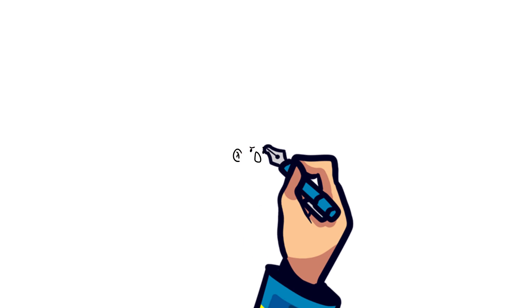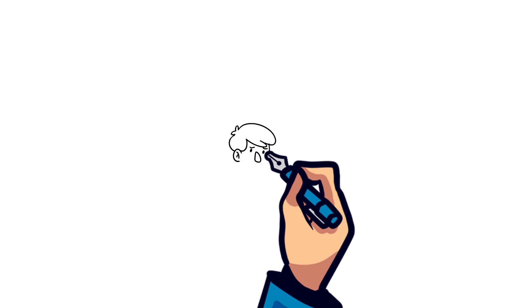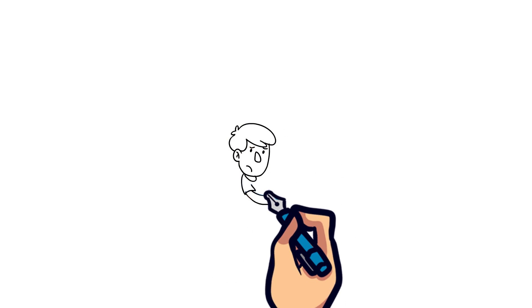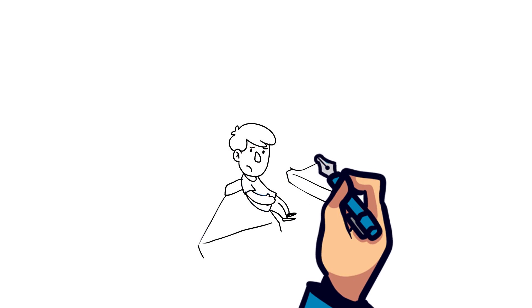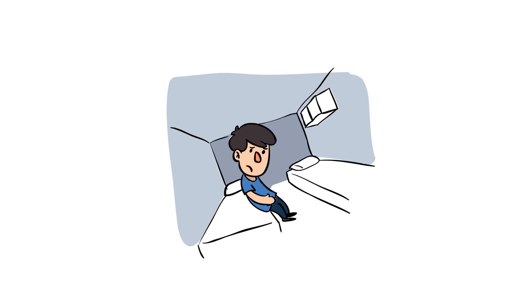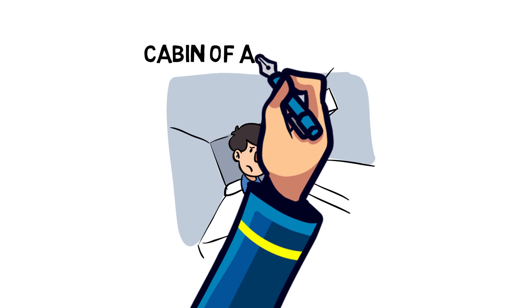For example, if you're in the cabin of a moving ship, your inner ear may sense the motion of the waves, but your eyes don't see any of this movement. This conflict between the senses causes motion sickness.